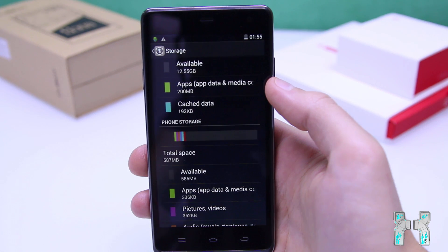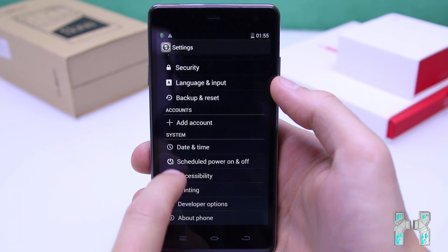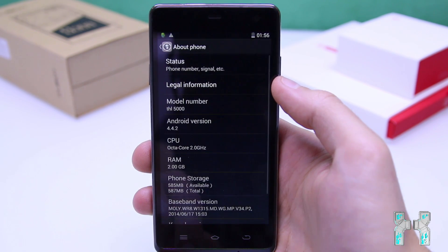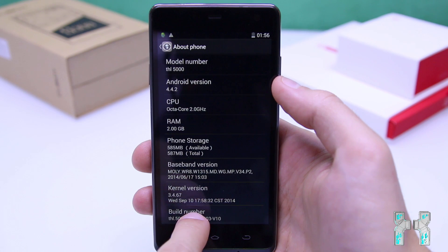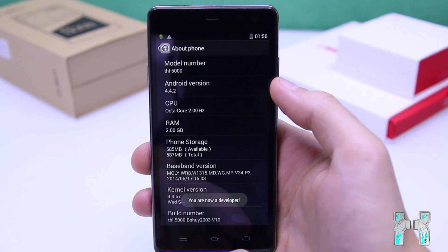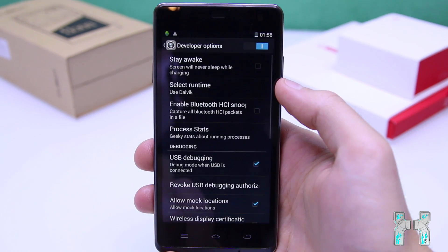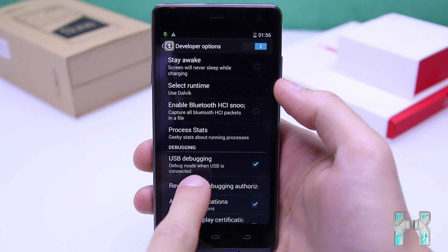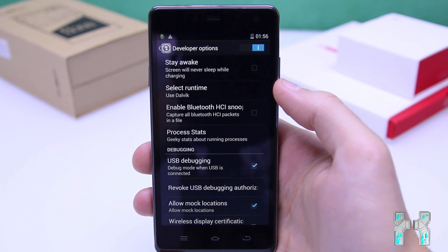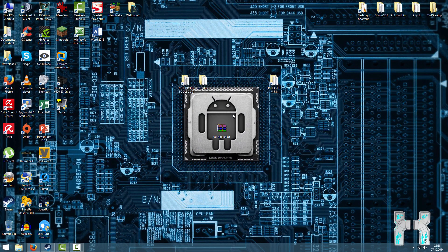Before we can do that, we have to enable USB debugging on the smartphone. Go to settings and go to developer options. If you can't see developer options, go to 'About phone' and tap seven times on 'Build number' until you see 'You are now a developer.' Go back to developer options and make sure USB debugging is enabled, because we will need this. After that, go to the computer and follow the other steps.